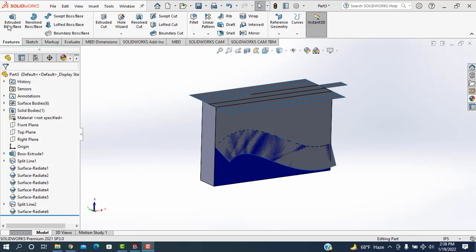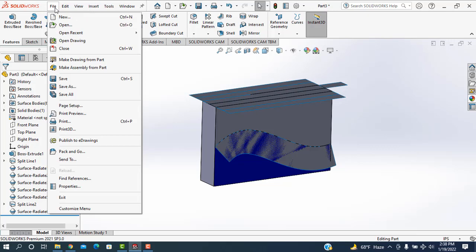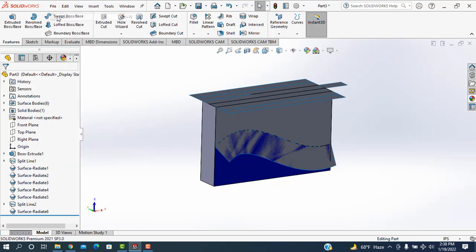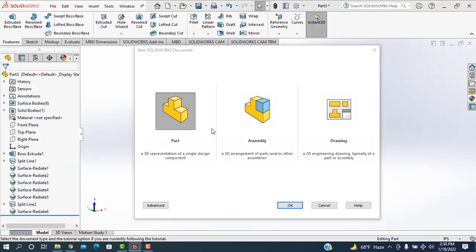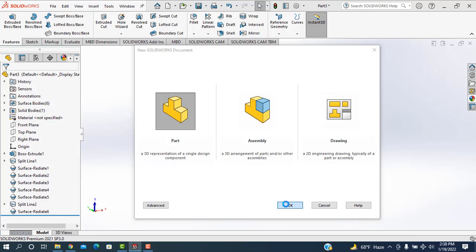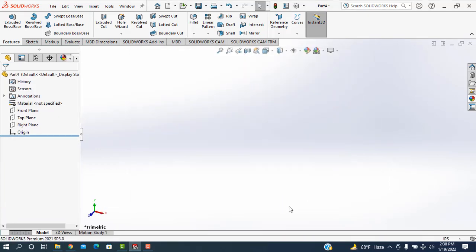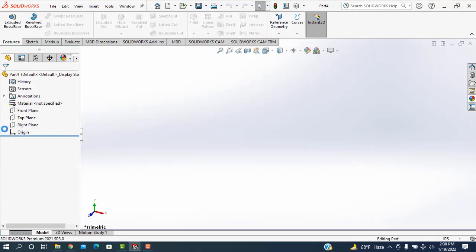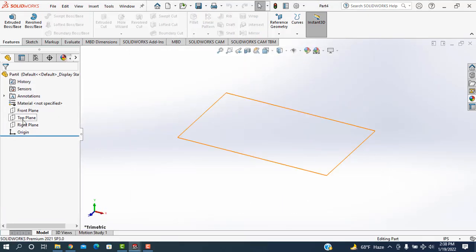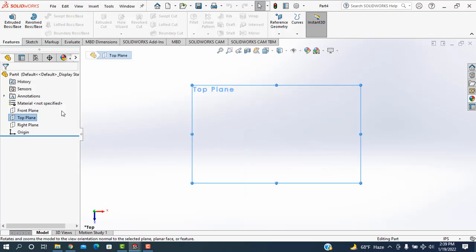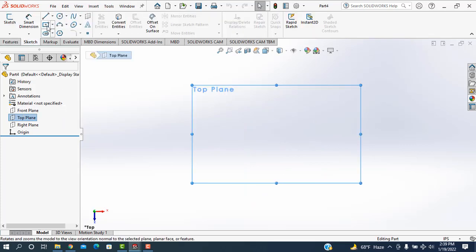So let's go to start. Create a new file. Then I'm selecting the top plane, normal, sketch.